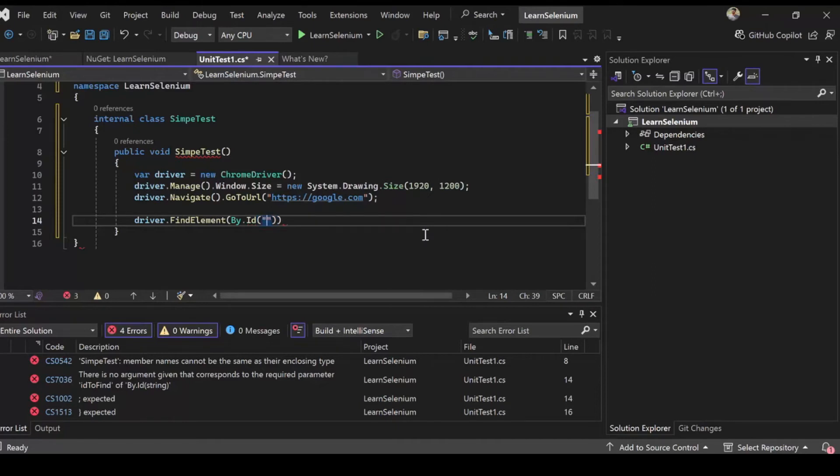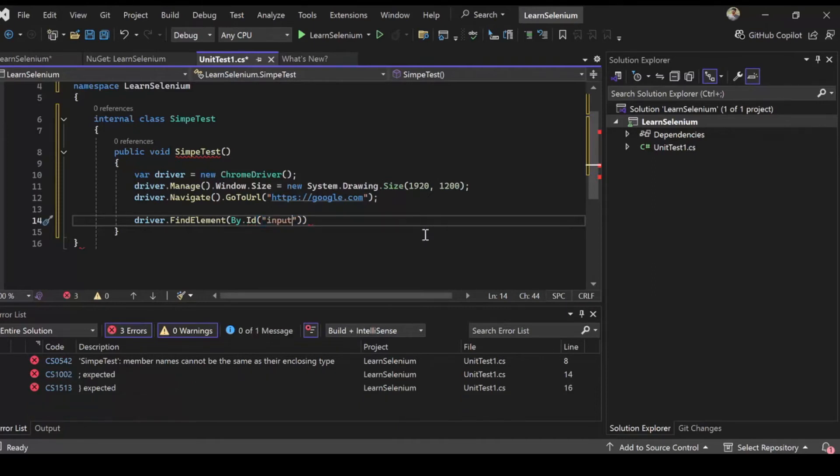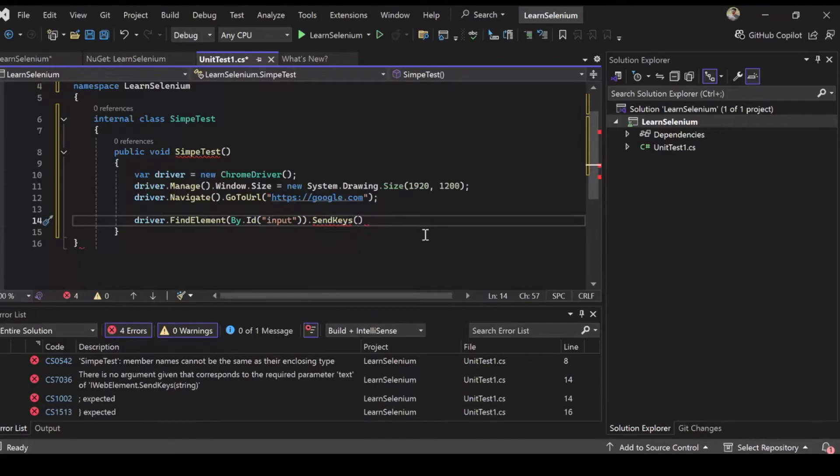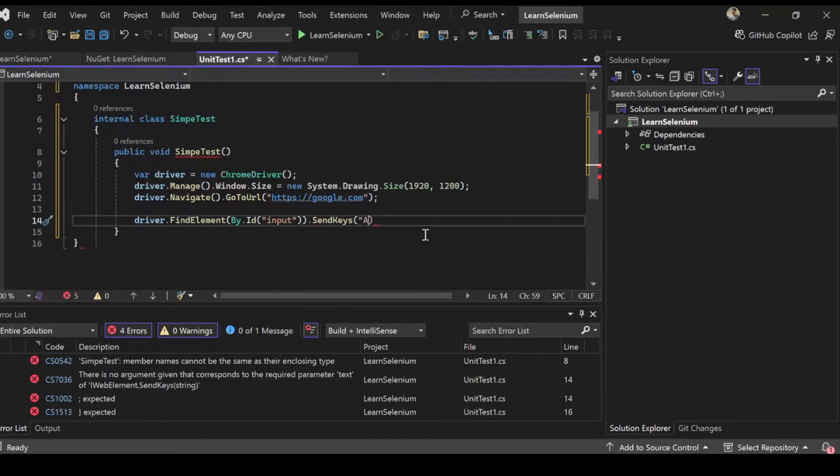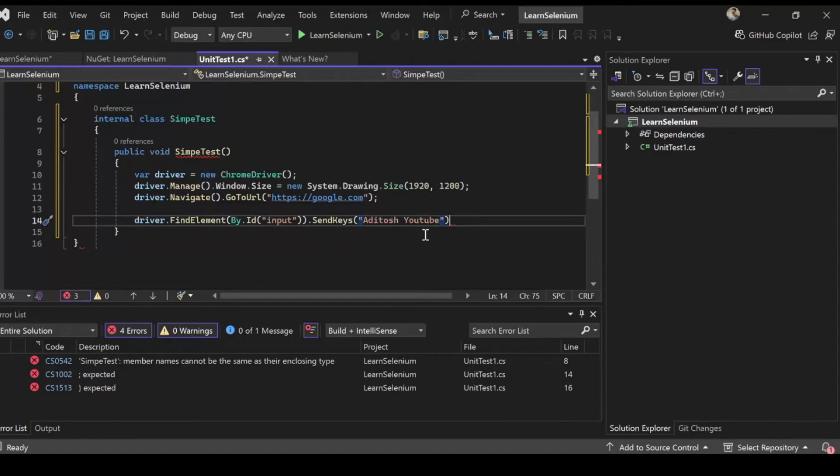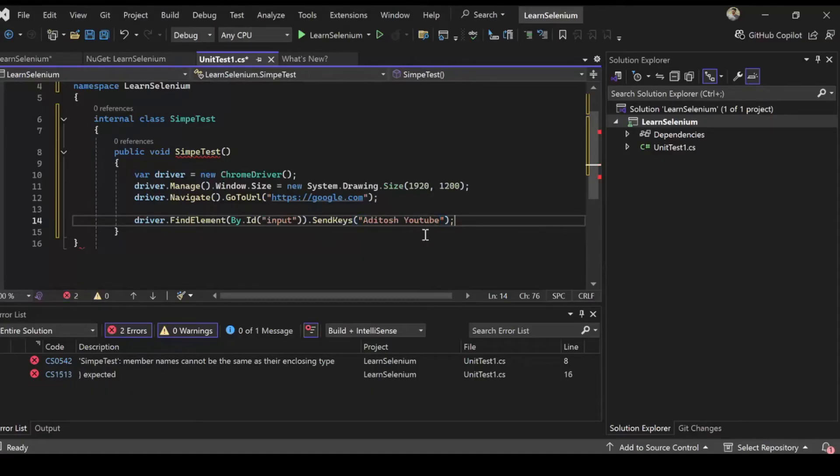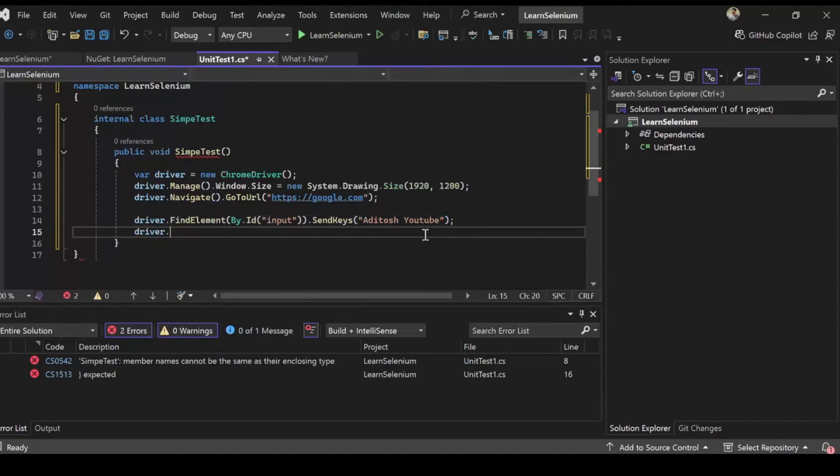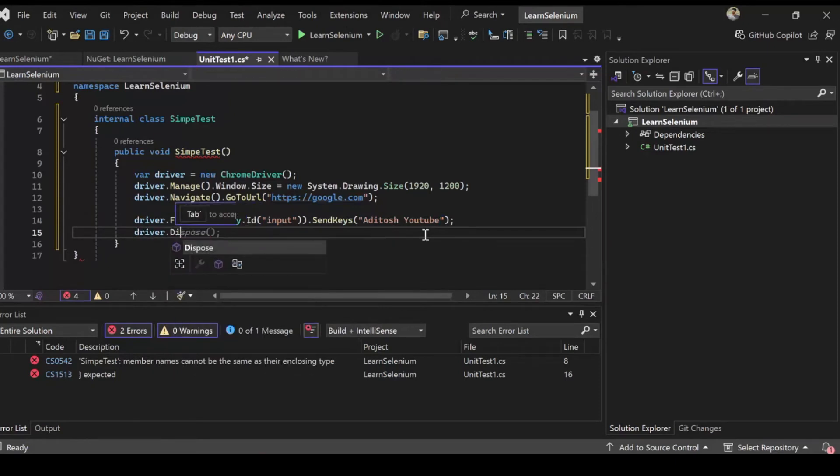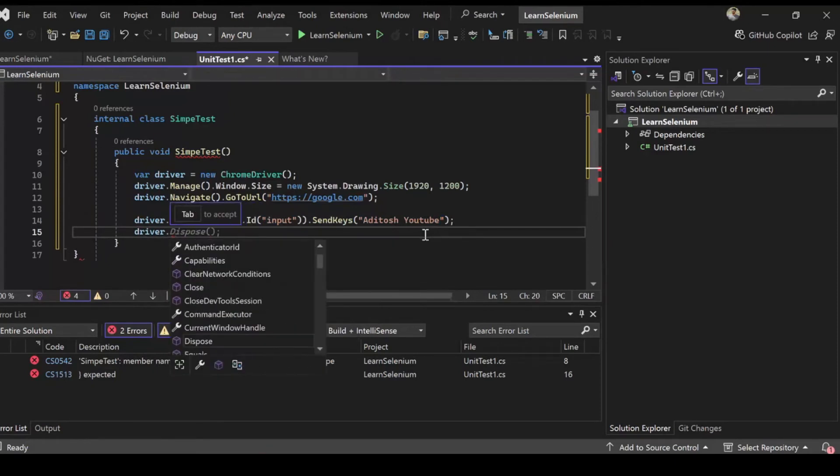ID is input. So let's put that. So I want to select the element with ID input on the page google.com on browser chrome. And after selecting it I want to send keys. So basically it's equivalent to typing on your keyboard. And let's send Aditosh YouTube. That's us. That's the channel.